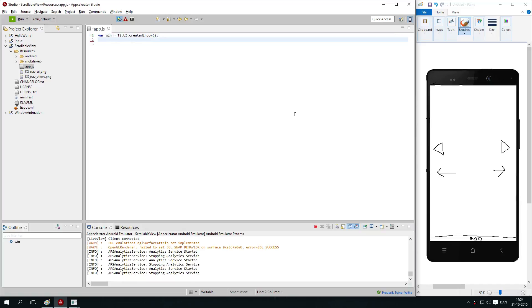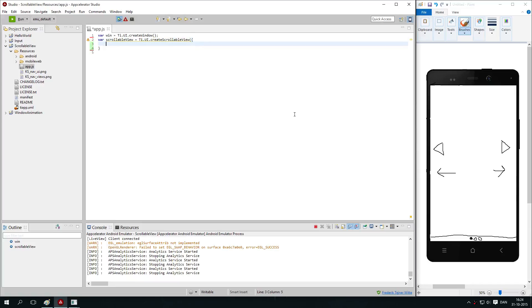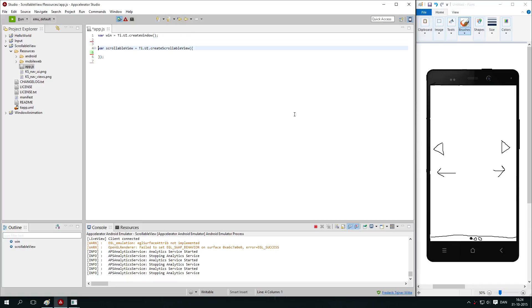Then we are going to create a scrollable view, ti.ui.createScrollableView. And we are going to add some properties to it later but not for now. So we have the scrollable view.